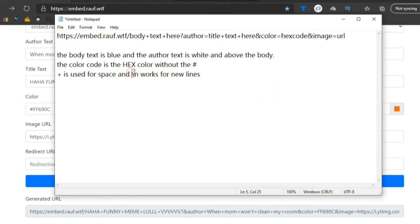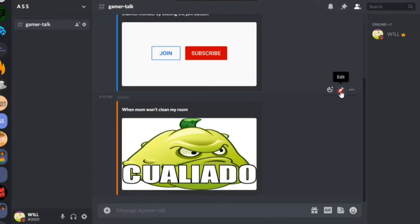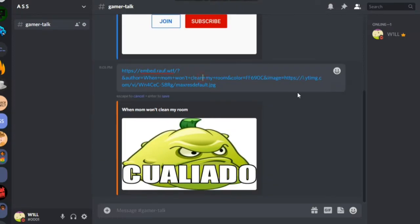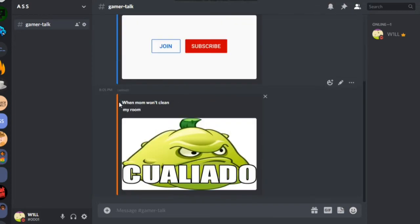I also forgot — you can do new lines. So say I want to go back into Discord and split to a new line, like pressing enter on my keyboard. I can do that with a slash-n, so 'when mom won't clean' and then 'my room' is on a different line. So if you're good at programming and already know these slash-n shortcuts and how to use URL query parameters, you should be pretty good at it.